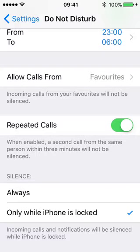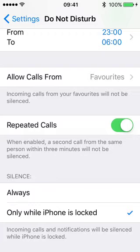You can also define when the phone is silent in terms of usage. Only while iPhone is locked is the usual default. In other words, if the phone is just sitting by the side of the bed being charged and it's locked, the quiet hours you defined will apply. But if you set it to always, that means even if you're using the phone you won't get any notifications.